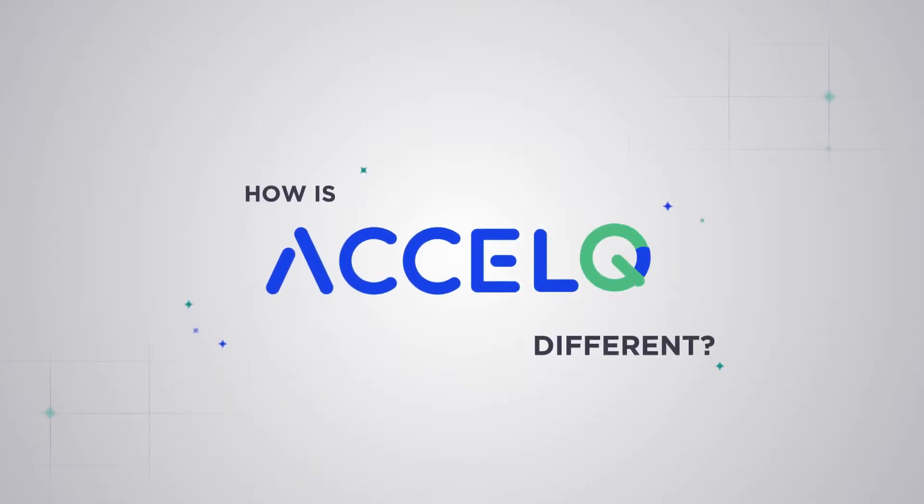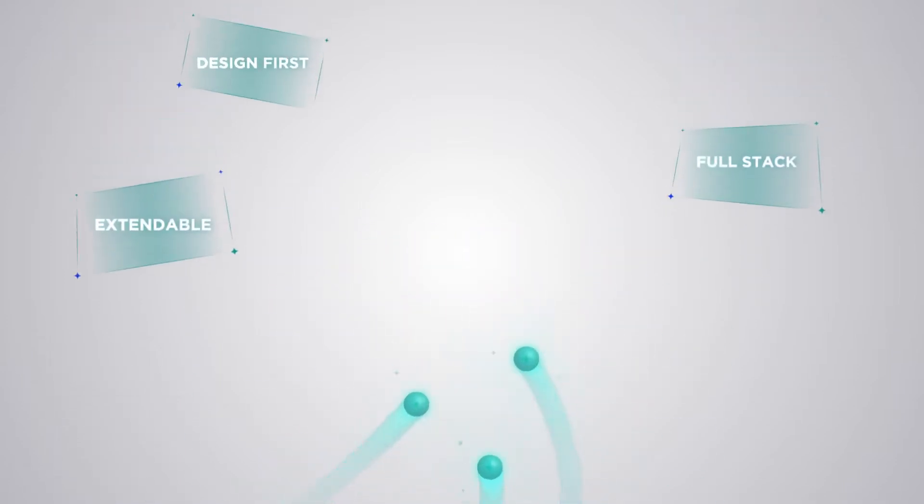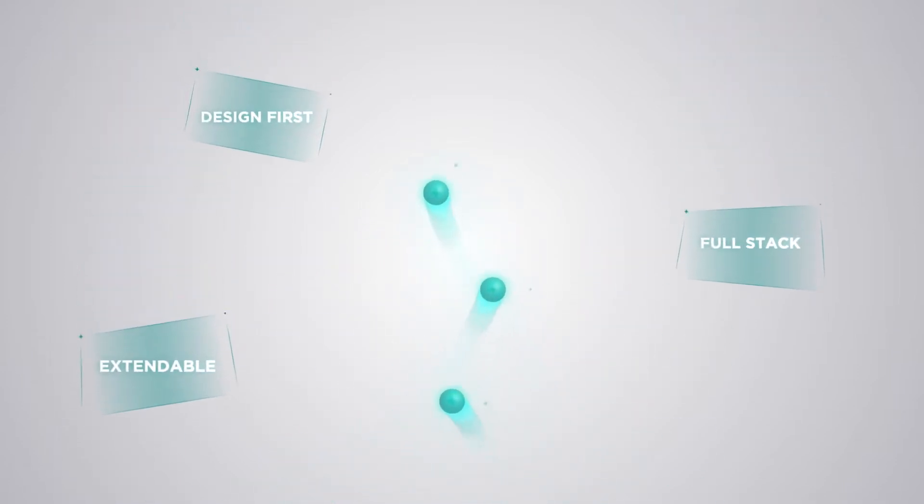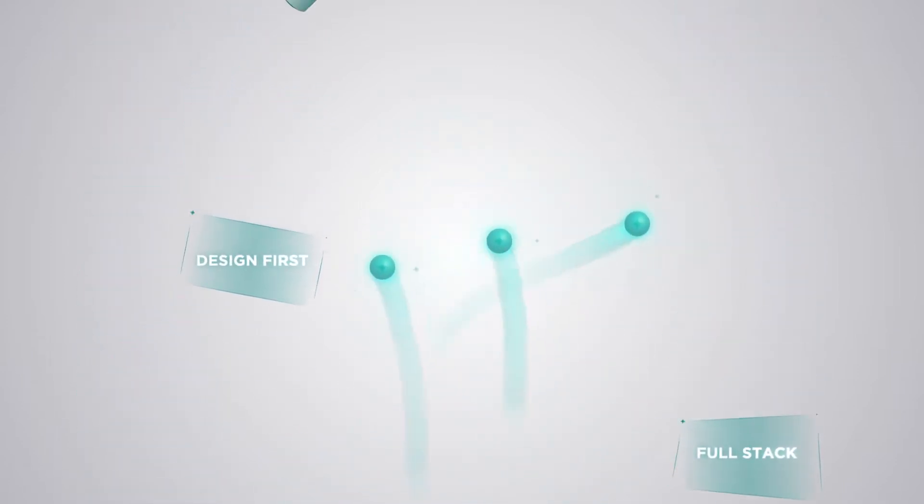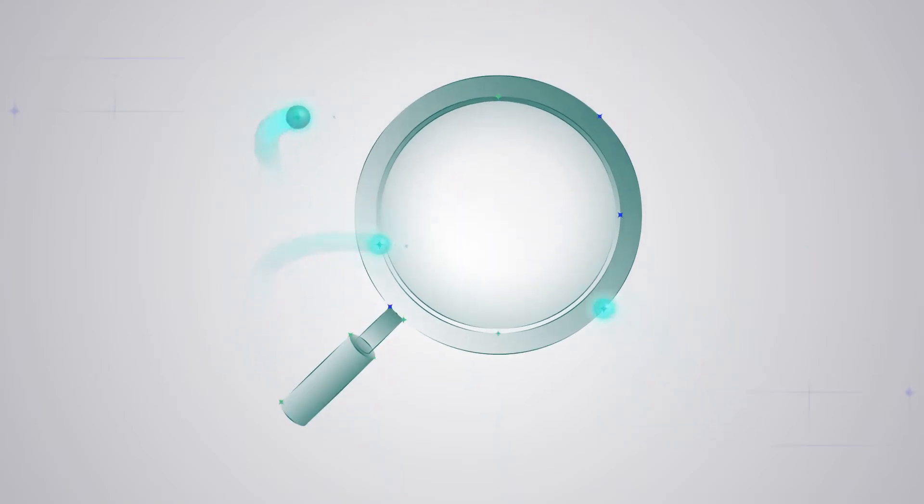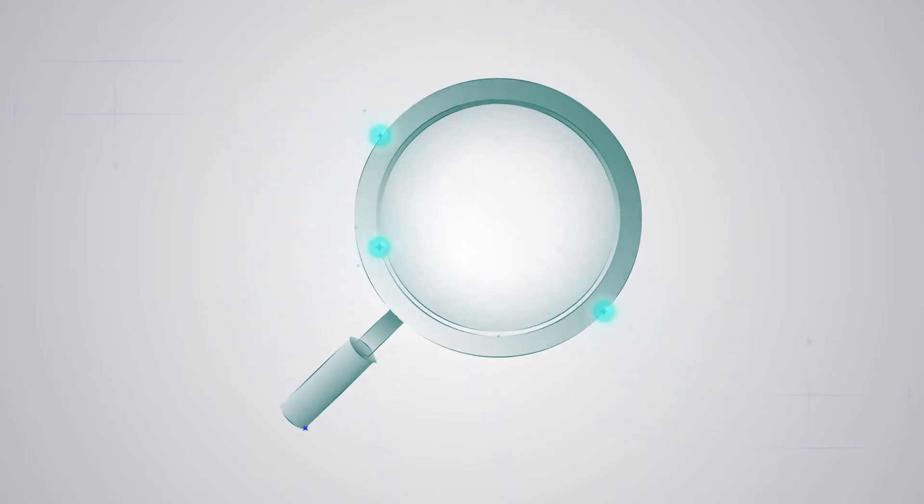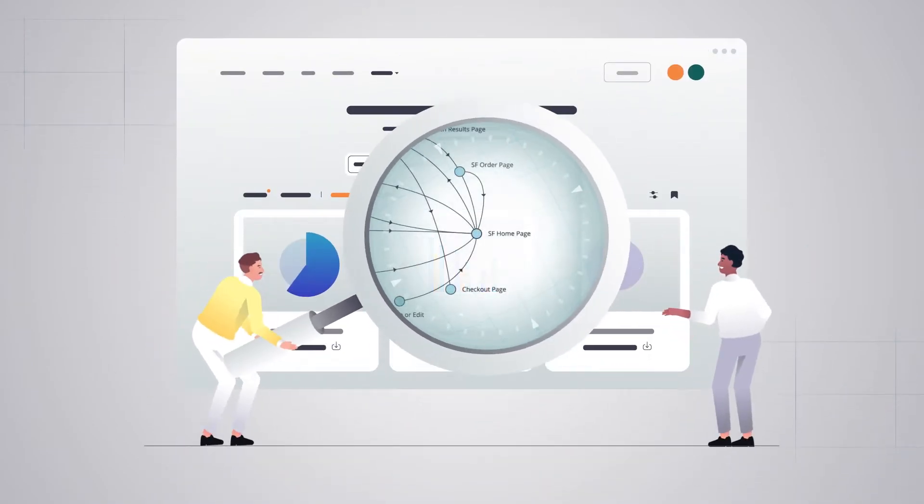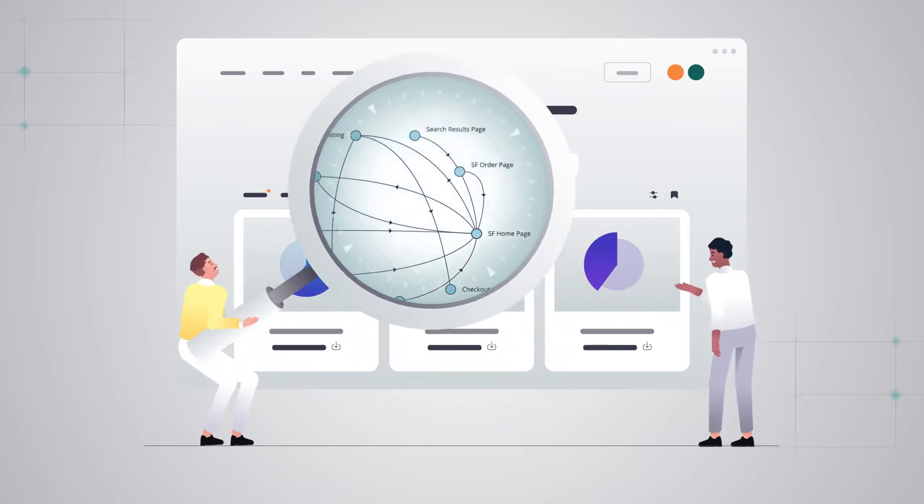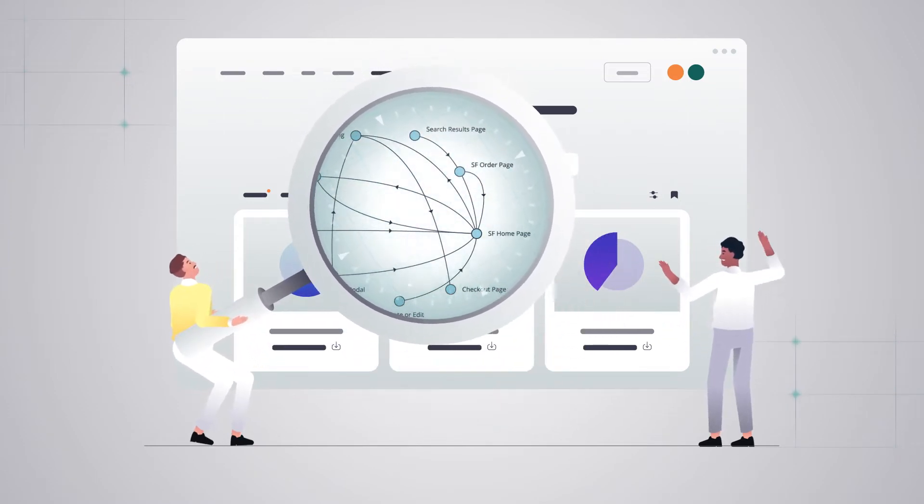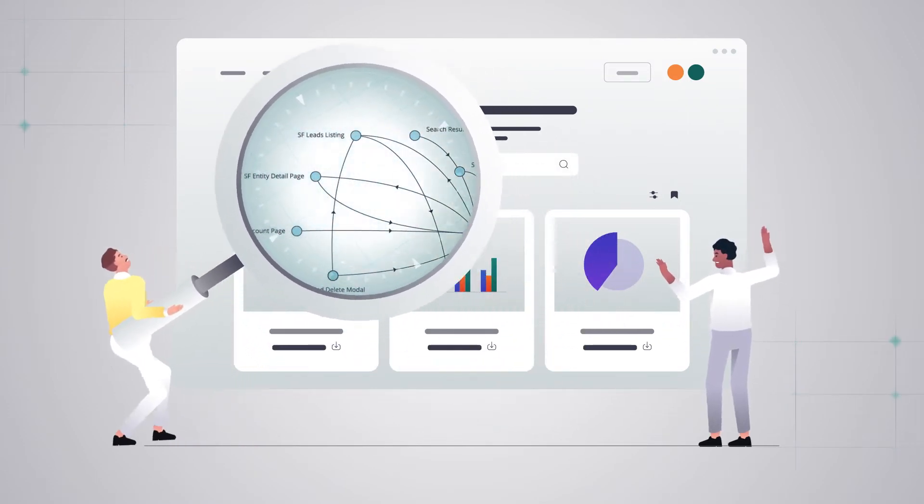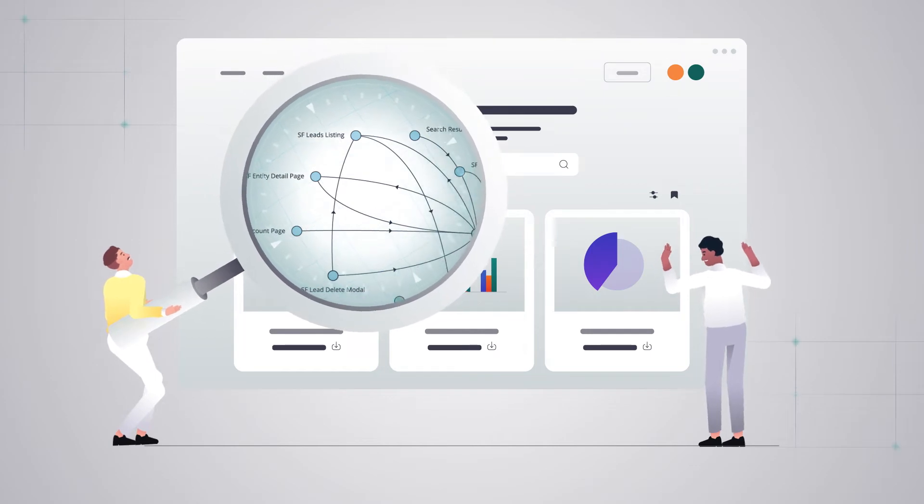So how is AccelQ different? AccelQ brings the discipline, flexibility and power of a conventional code-based setup into a codeless world. Automation-first no-code capabilities make it easy for testing teams without programming expertise to develop automation in plain, natural English.